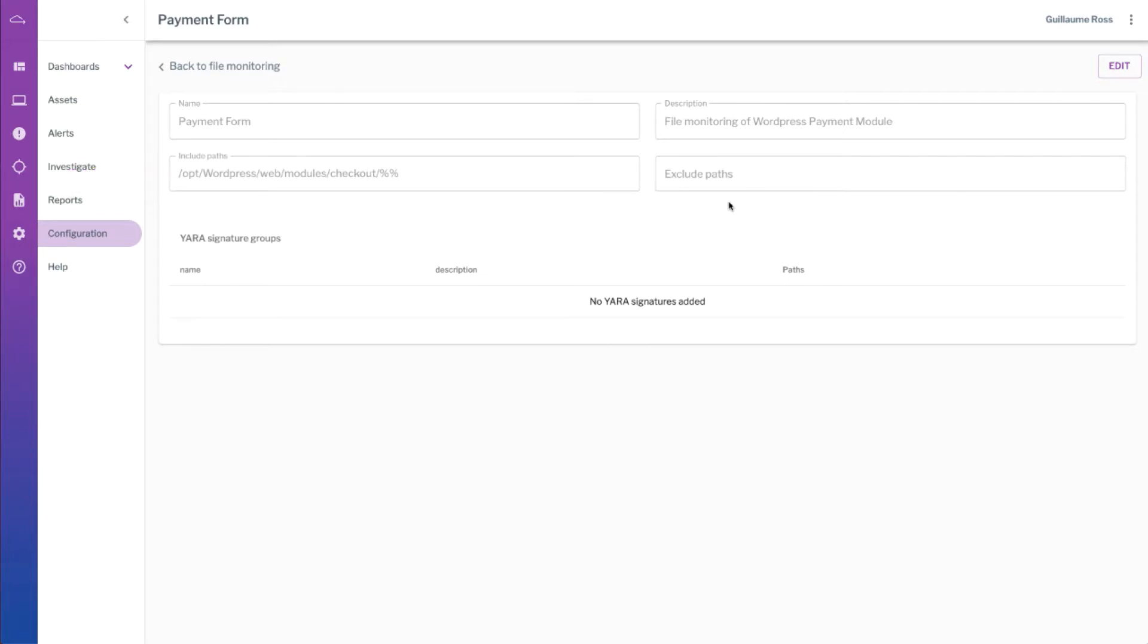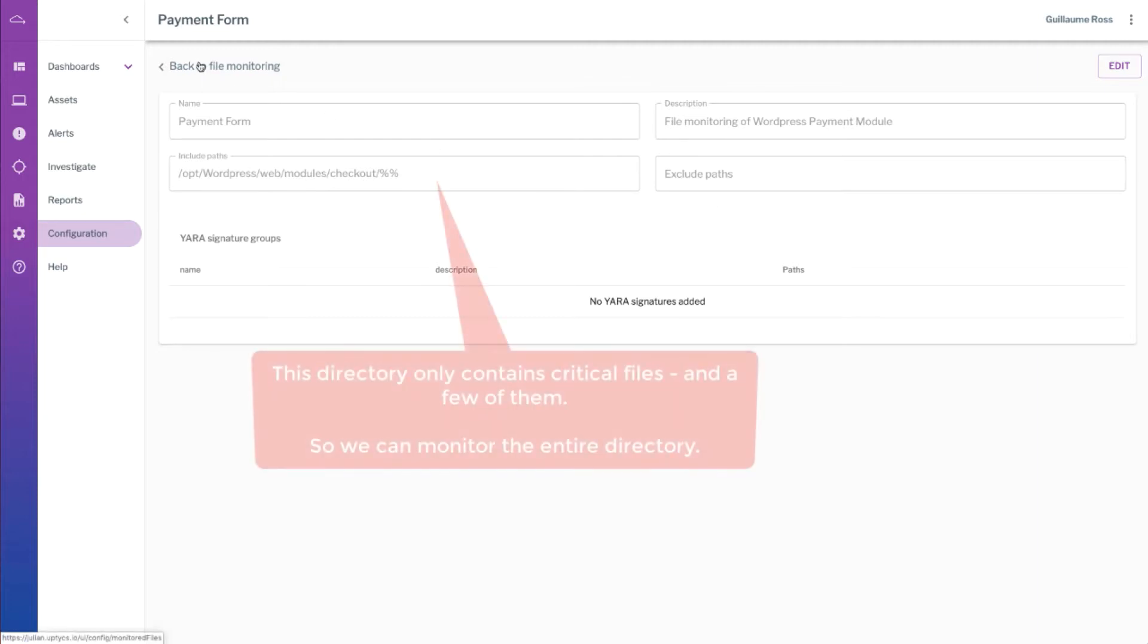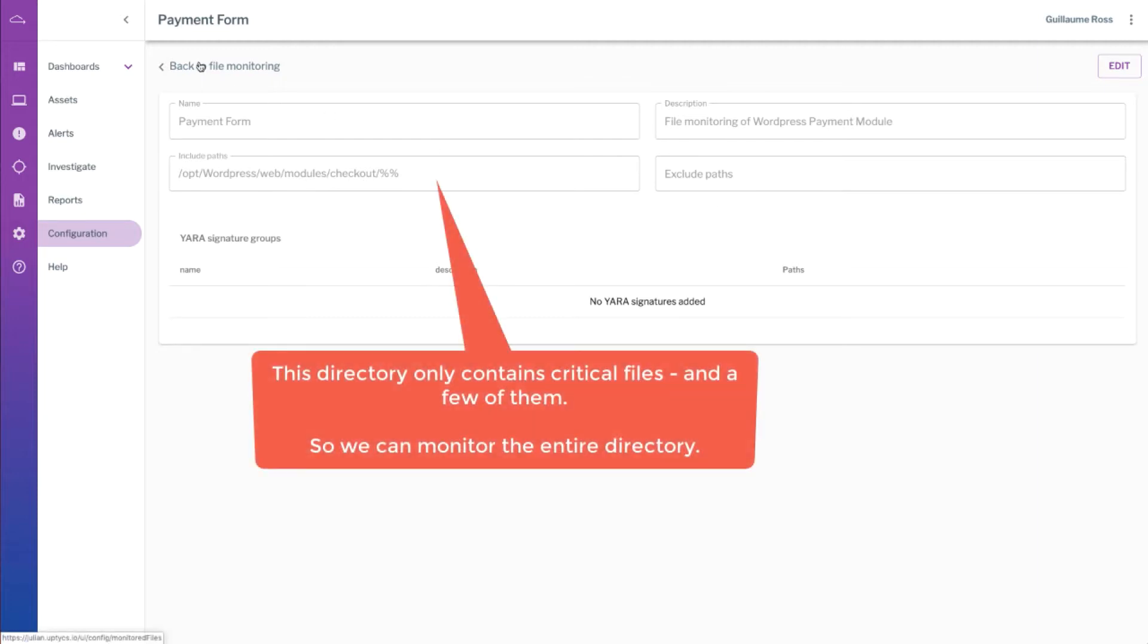You can create exclusions, for example if there were a lot of log files in that directory you could exclude .log files. You can create very flexible monitoring patterns with that, including subdirectories or not, excluding subdirectories only for certain files and so on. In this case we're looking for a very specific set of files in the checkout directory of our WordPress website.